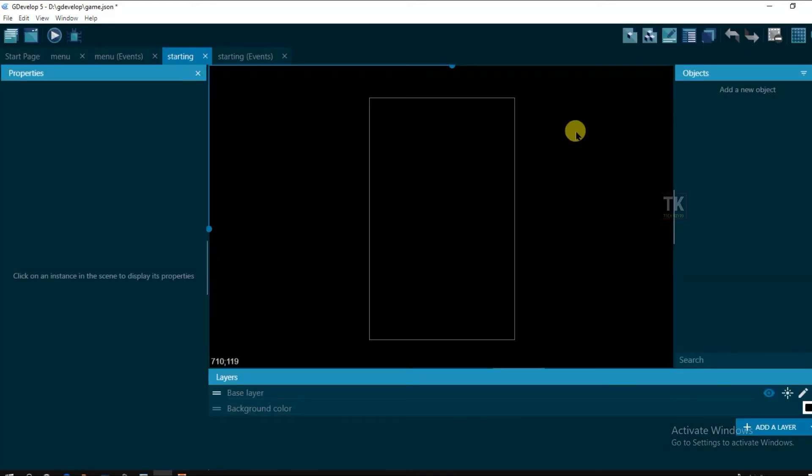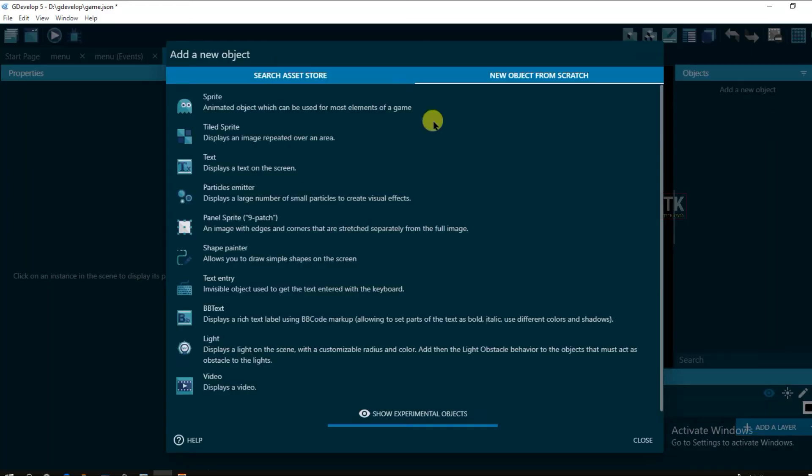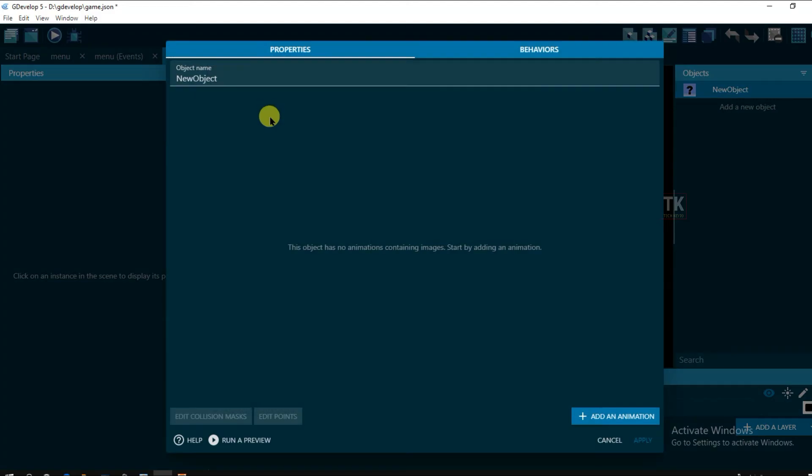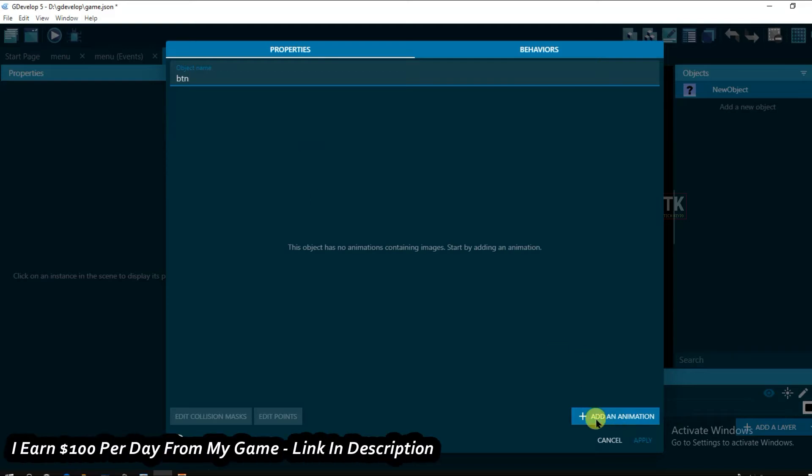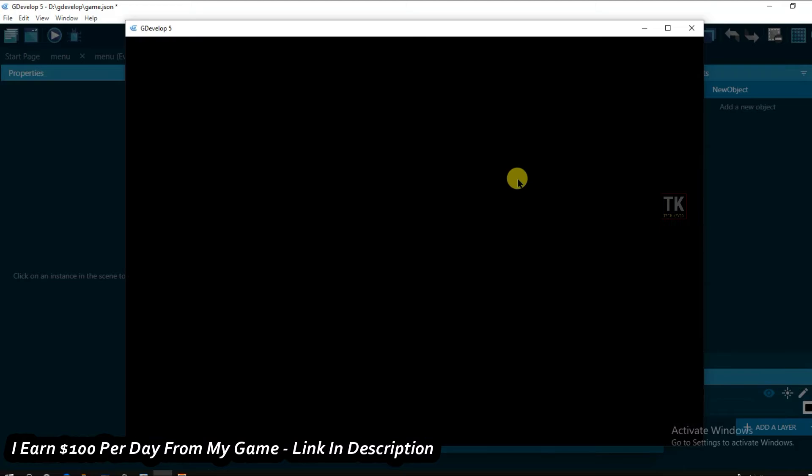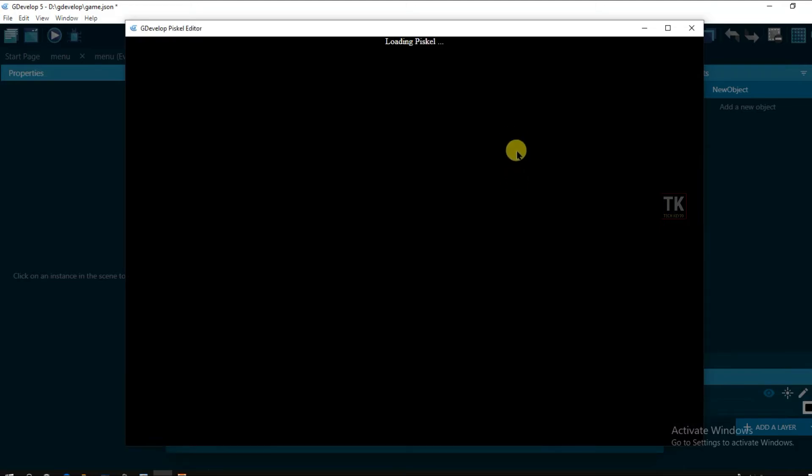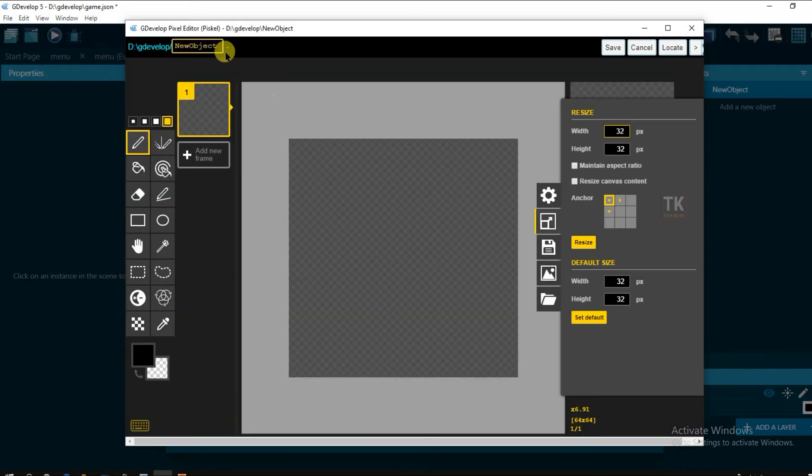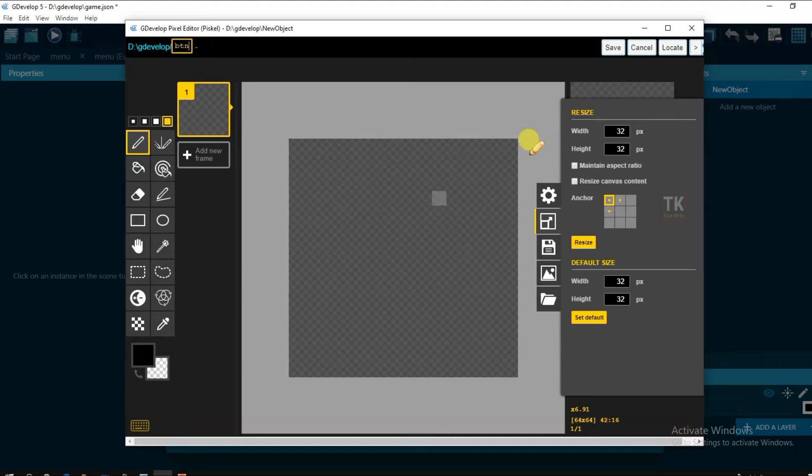Now I'm going to create a button. Click here add a new object, a sprite and type here object name. And click on area animation. Edit with piskel. And now type here object name button and resize this work area.